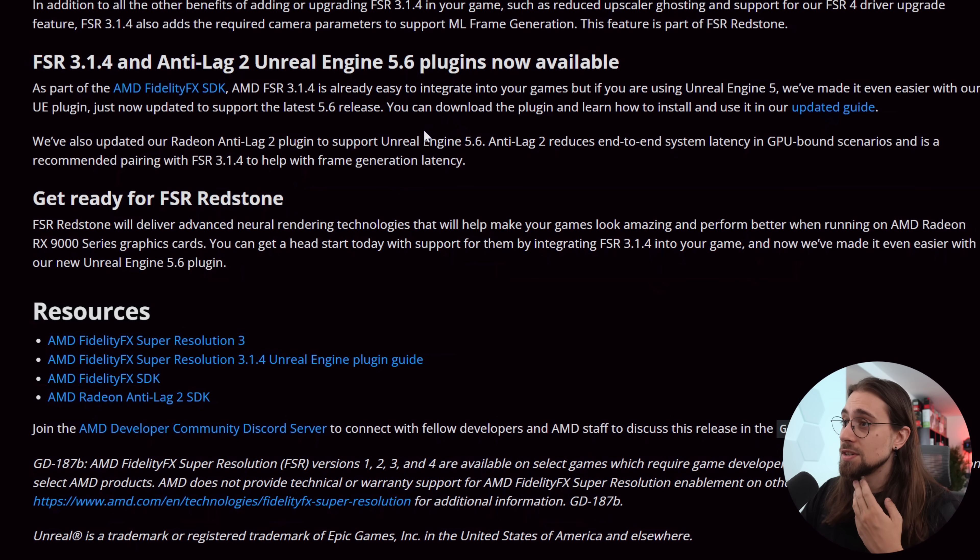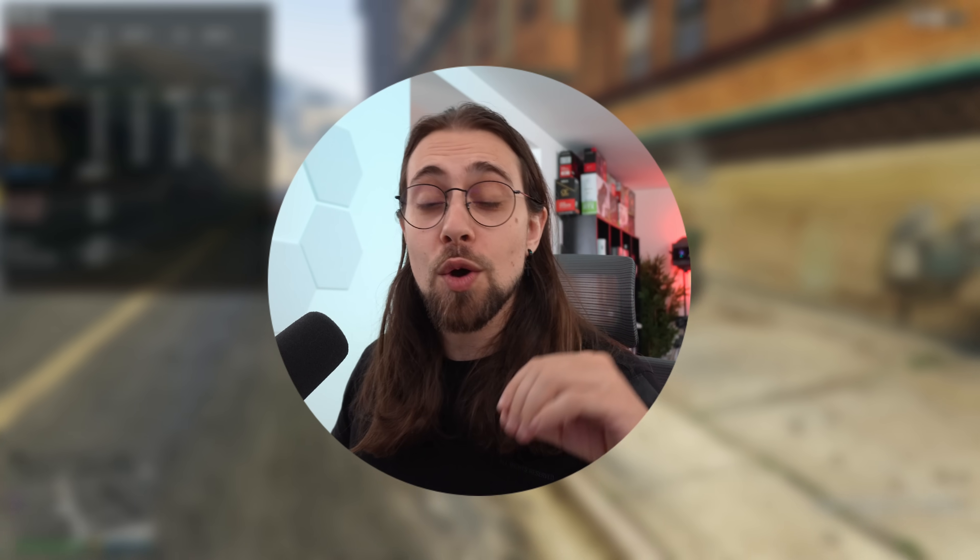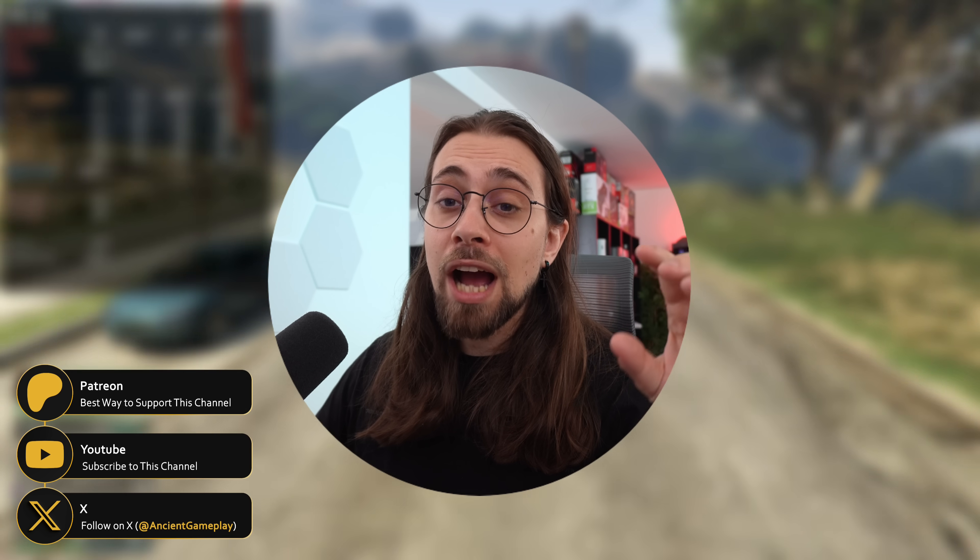That's all for today's short video. Thank you very much for watching — don't forget to like, subscribe, and share. Leave a comment letting the community know what you think about FSR Redstone: whether you think it'll be released on December 31st just to stay within the second half of 2025, or in October or November, and whether it will work well — or if we'll get something like FSR 4 with just a toggle in Adrenalin settings for machine learning frame generation.